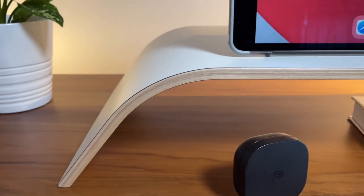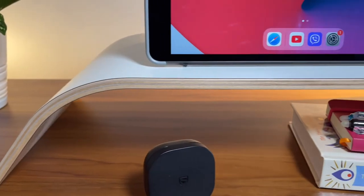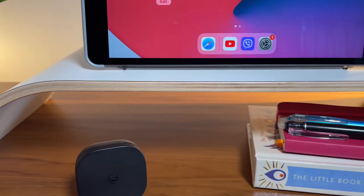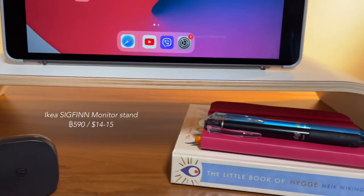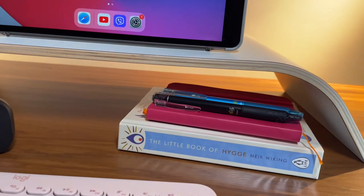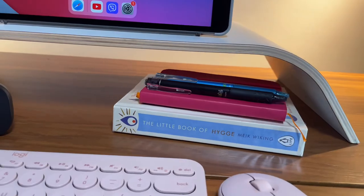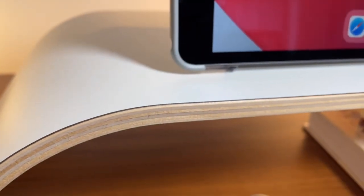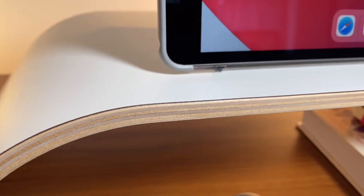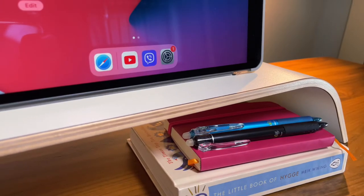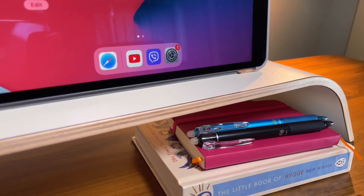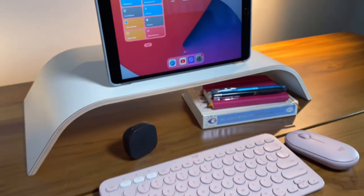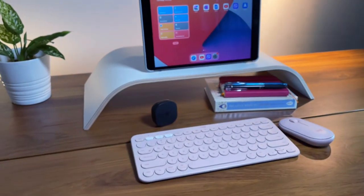In this setup, I decided to use this stand. This is a monitor stand from Ikea that we all know is really cheap, but built really well. So aside from using it with my monitor or my laptop, I am using this as an iPad stand as well. I can also use the iPad without the stand, but raising it a bit, as we know, is better for our posture.